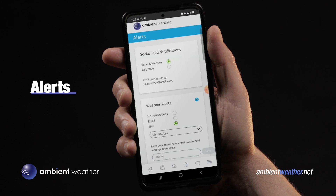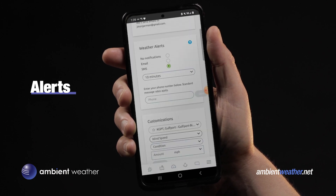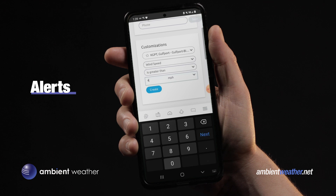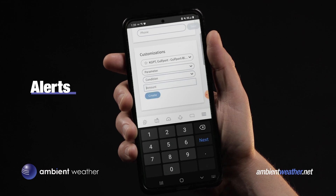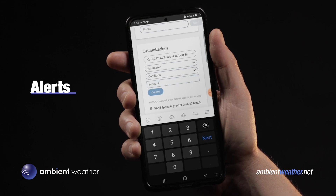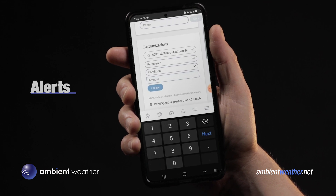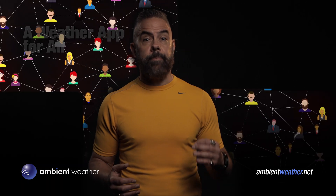One last thing I want to show you is the alert feature. You can set it up to give you a text or email notification when a specified condition occurs — for example, the wind exceeds 40 miles per hour, or the temperature goes below freezing. A lot of you are just going to use this app to get today's forecast or Saturday's chance of rain, and that's cool too.